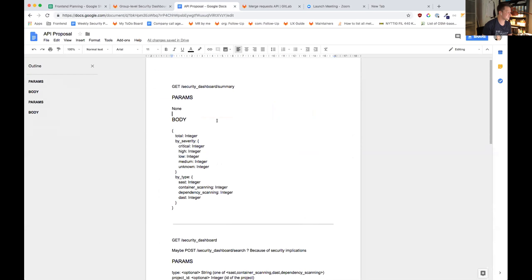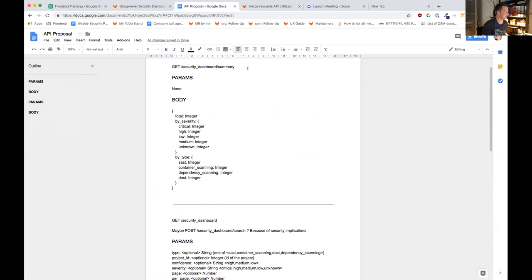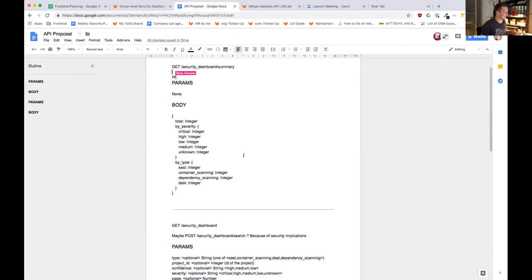The summary endpoint is not the most controversial. It would just be asking for the summary of a group — I just named it 'security dashboard,' but we can change it. It just returns a JSON object which has a total integer, and then it's broken down by severity and by type.